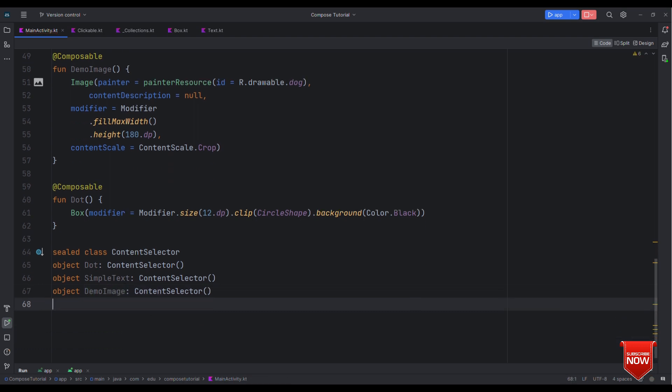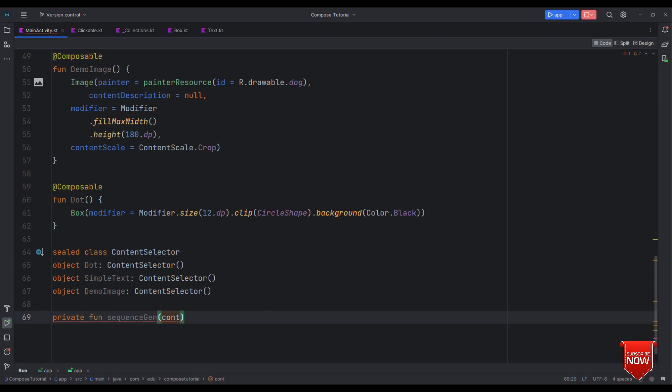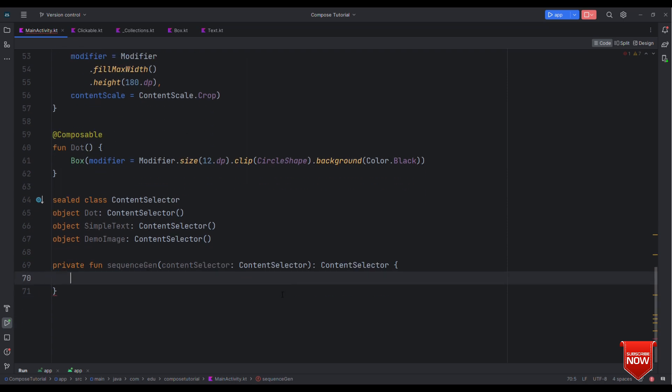And then eventually we'll need simple text and for a demo image. Okay now let's have a function private fun sequence generator, so sequence gen, and then we'll have the content selector which in turn should return content selector.